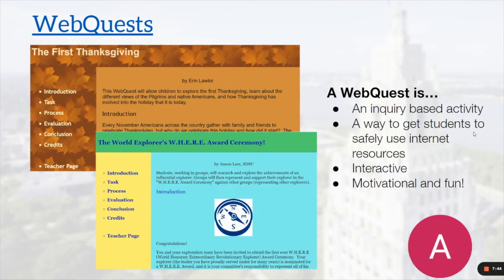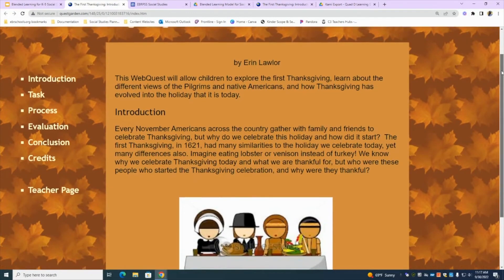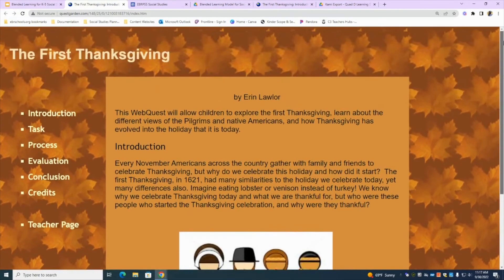Moving on from the flipped classroom model, we'll take a look at WebQuest. WebQuest is a free online platform that sends students on quests to build their understanding and content knowledge. A WebQuest is an inquiry-based activity — it's a way to get students to actively use the internet in a safe and secure manner. It's interactive and fun. I pulled a WebQuest around the first Thanksgiving, and we'll walk through it and look at some of the features included.